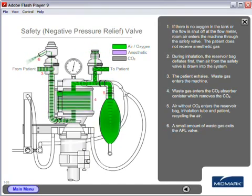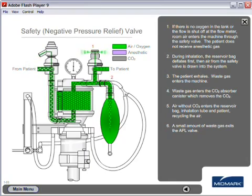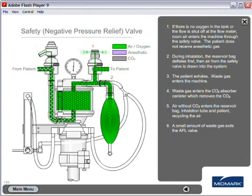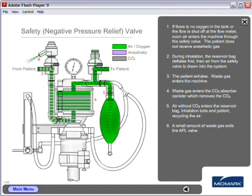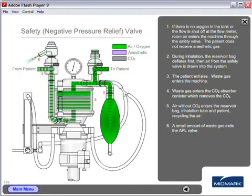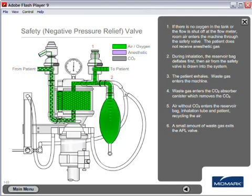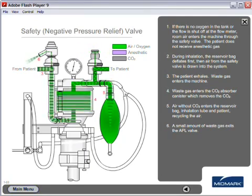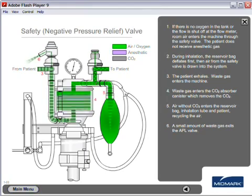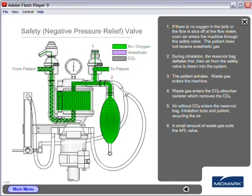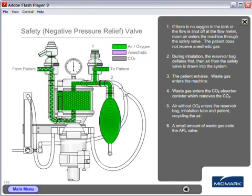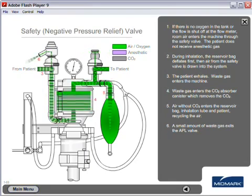Number three, the patient exhales and waste gas enters the machine. Number four, waste gas enters the CO2 absorber canister which removes the CO2. Number five, air without CO2 enters the reservoir bag, inhalation tube and patient, recycling the air. Number six, a small amount of waste gas exits the APL valve.